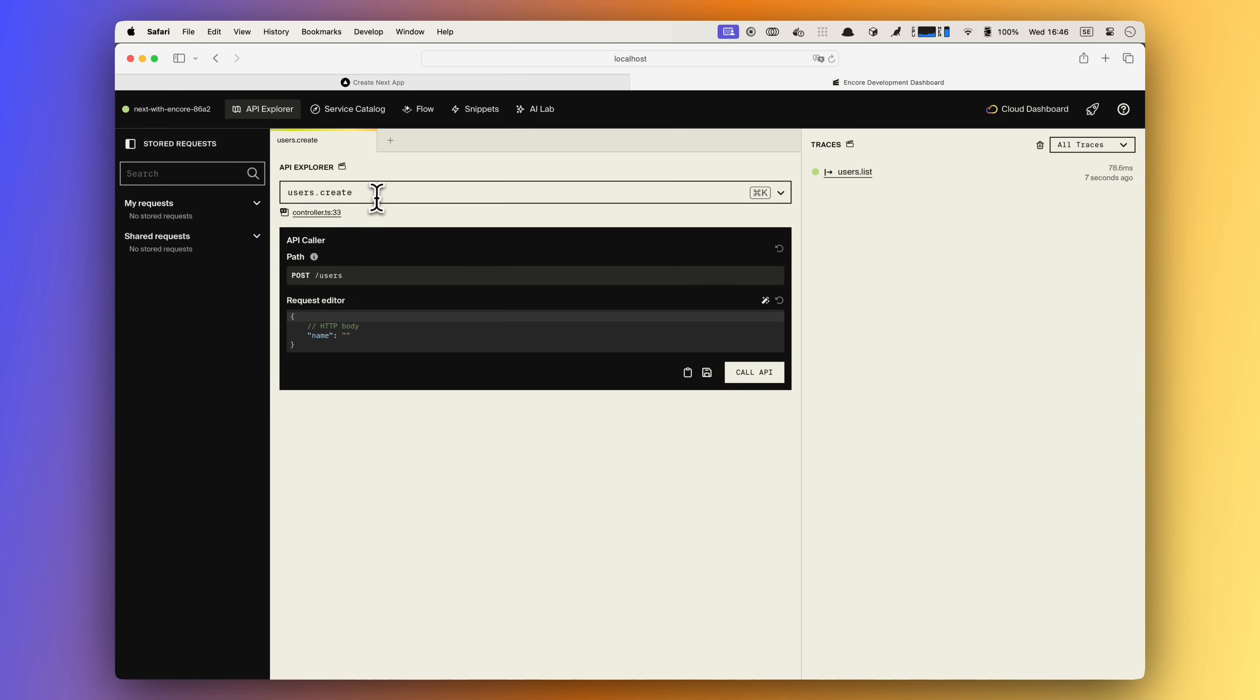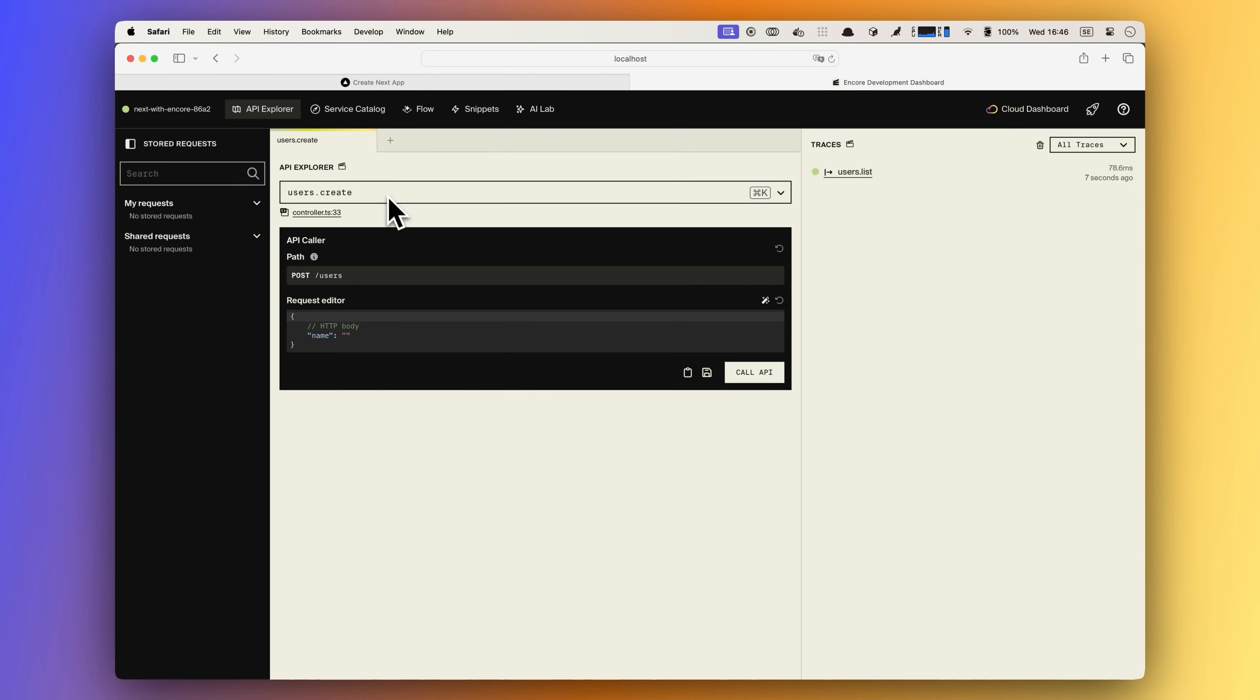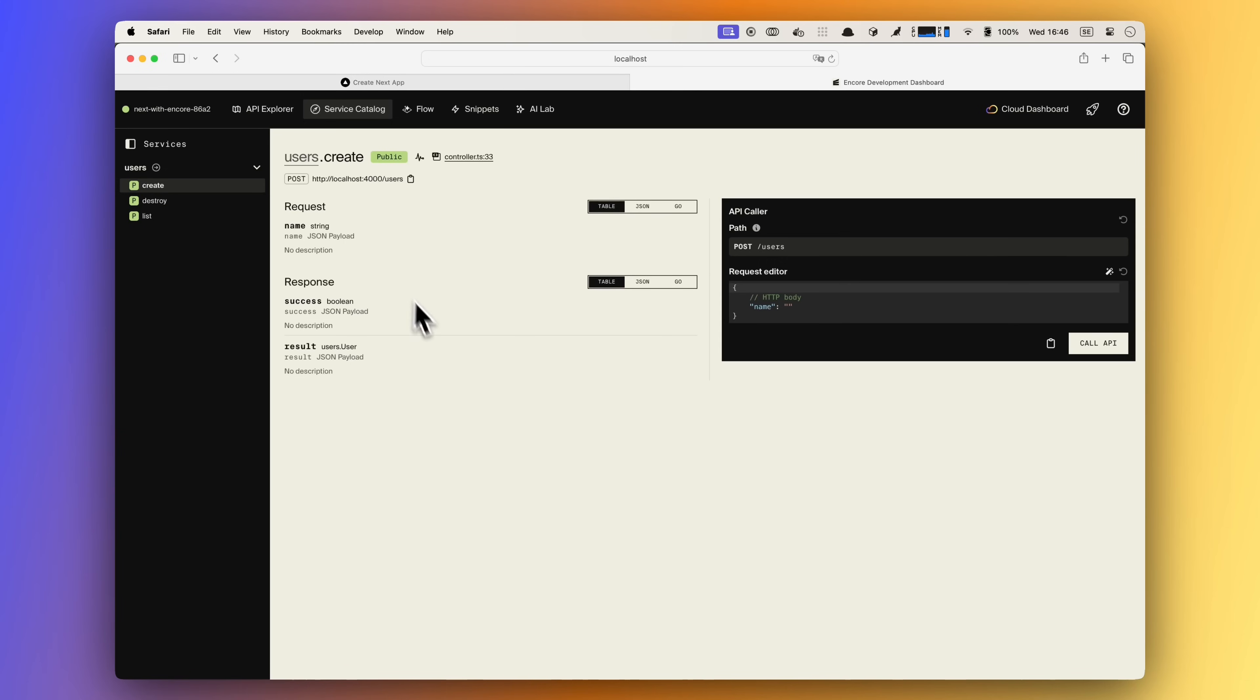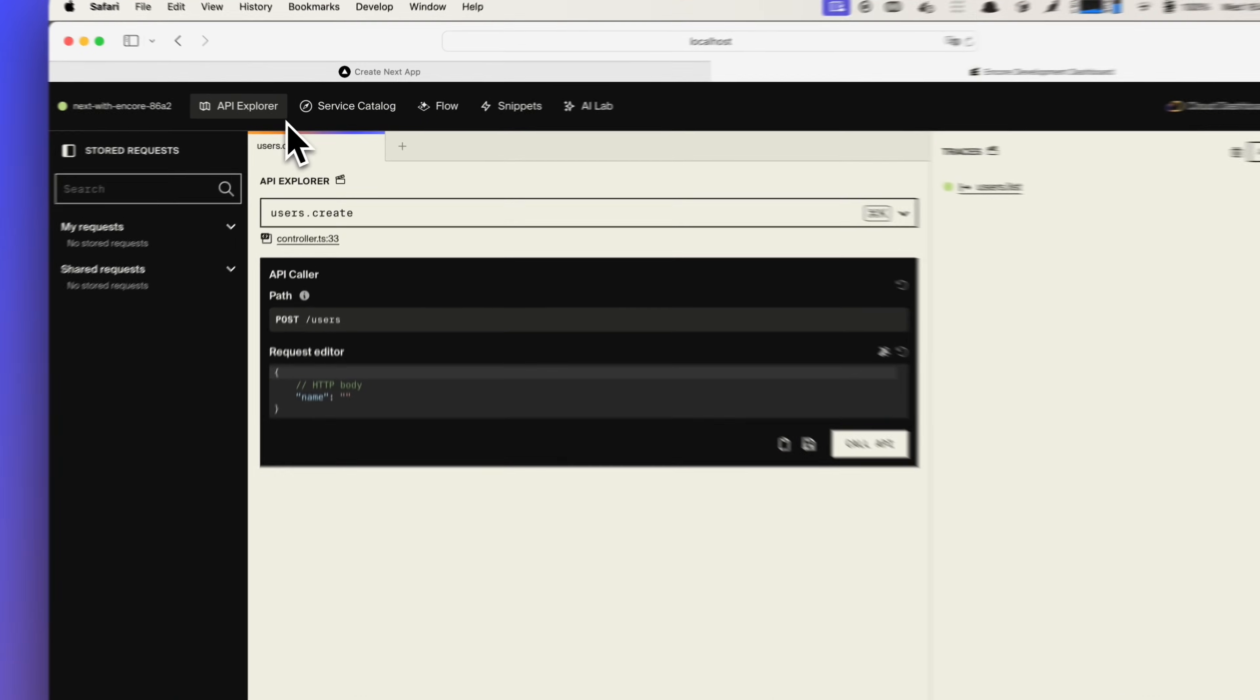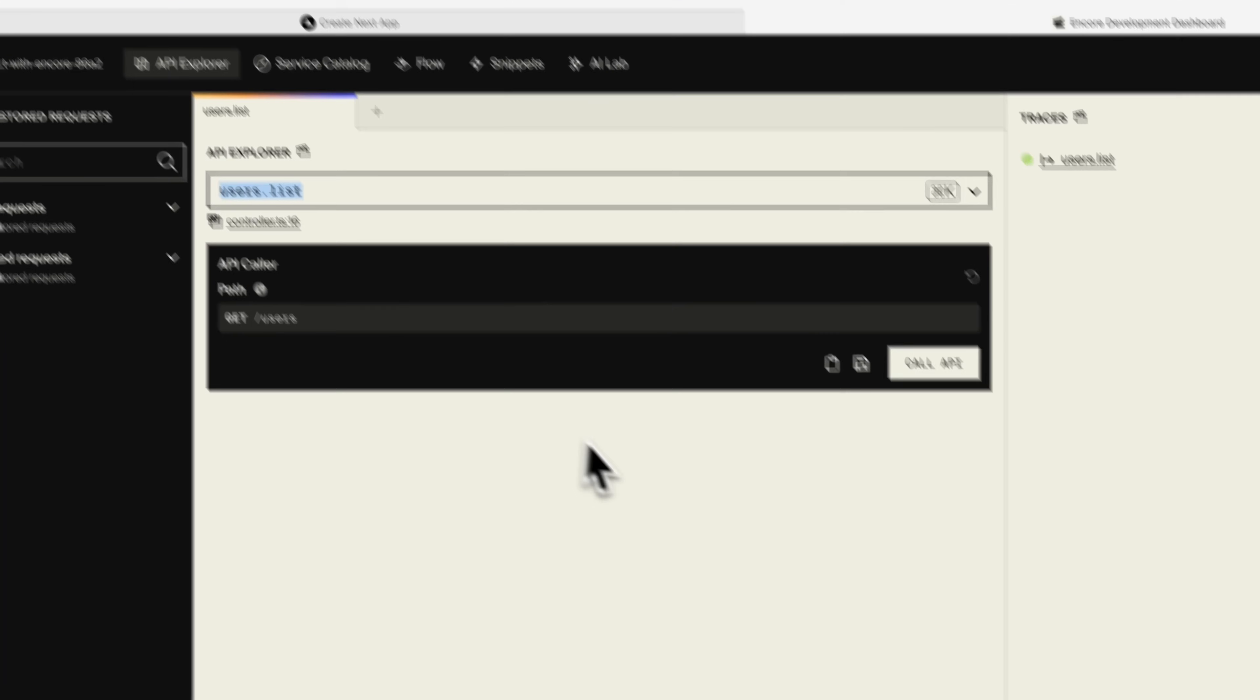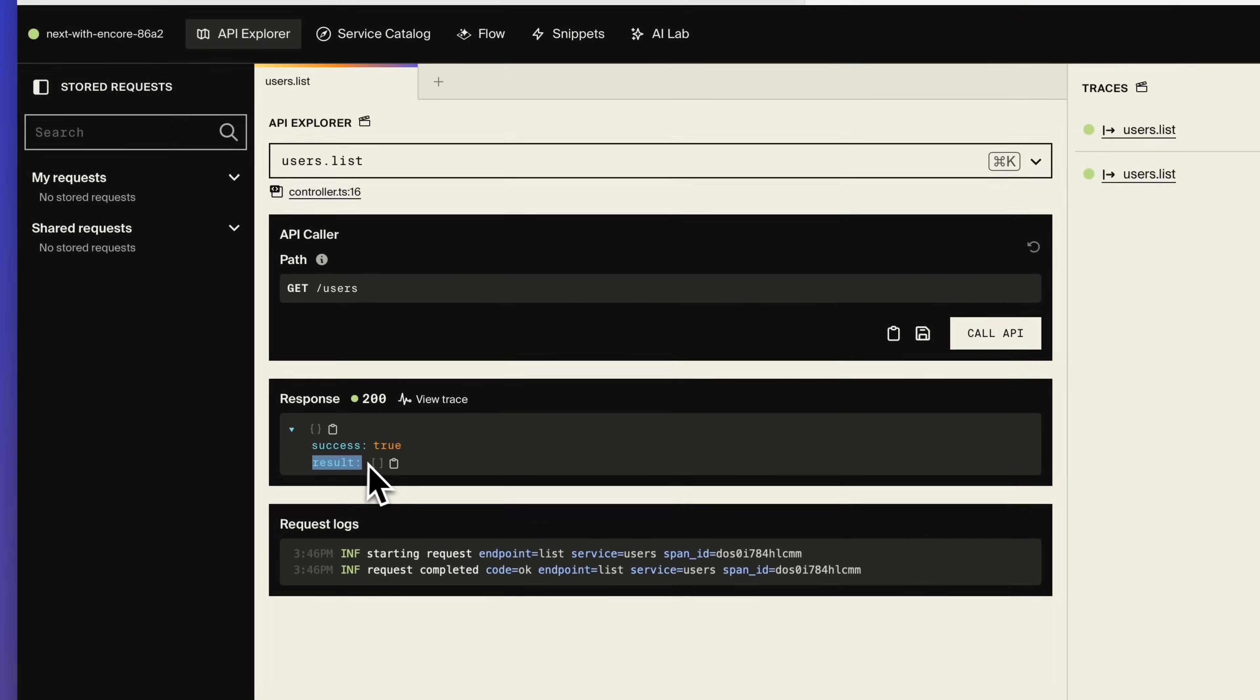In the development dashboard we are able to call our APIs sort of like Postman, but we can also get access to other tools like automatically generated API documentation in the service catalog. But let's use the API explorer to call our APIs. If we try to list the users right now you can see that we get back an empty list.